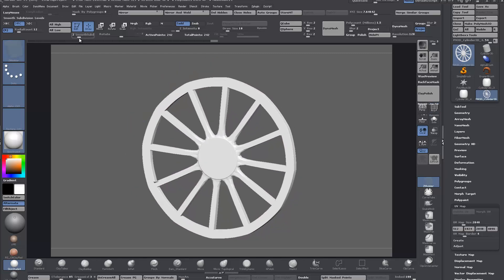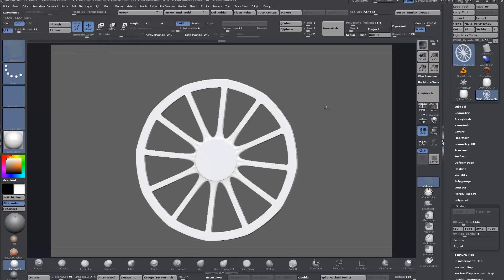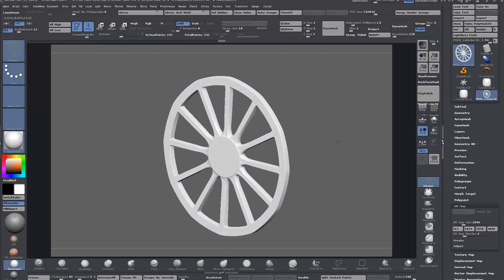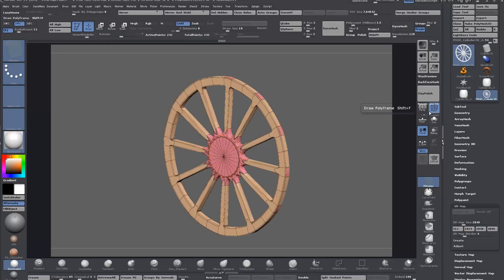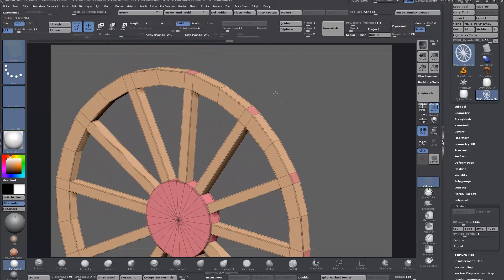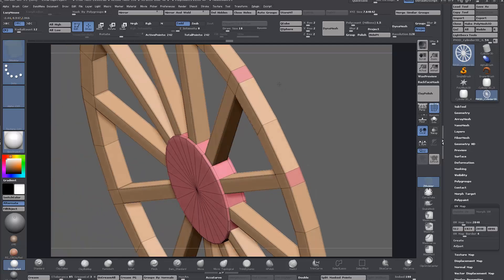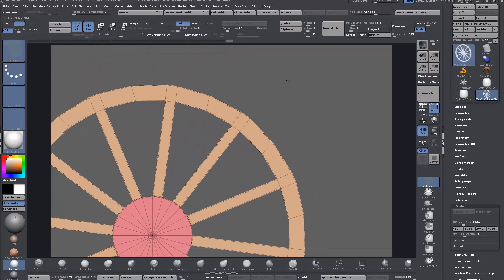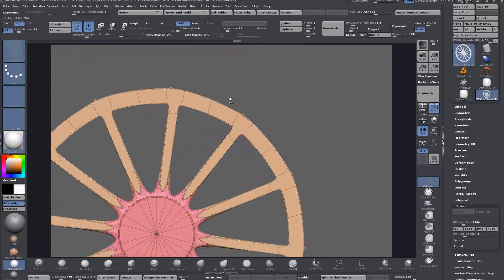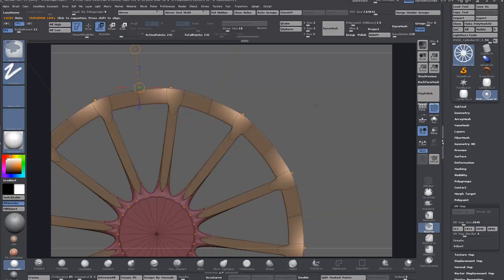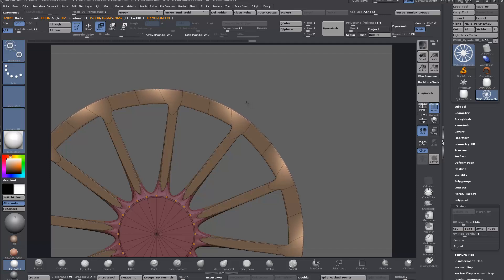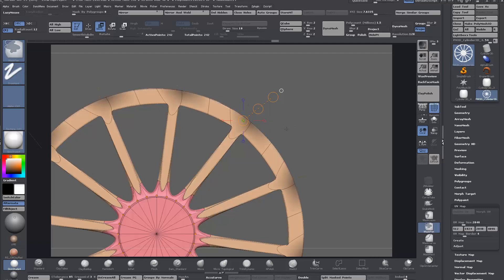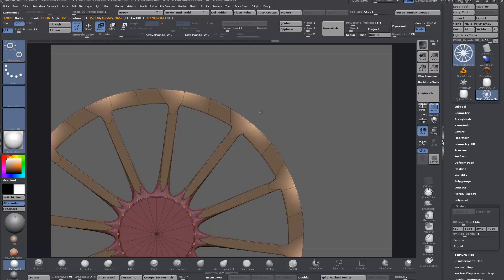Press D to go into dynamic subdivision and turn off the polyframe. You can see now the problem I was talking about with these edge loops. They'll have to be spaced out. You can do that while dynamic subdivision is on. Just grab the outer ones, move, invert the selection, and move them out.